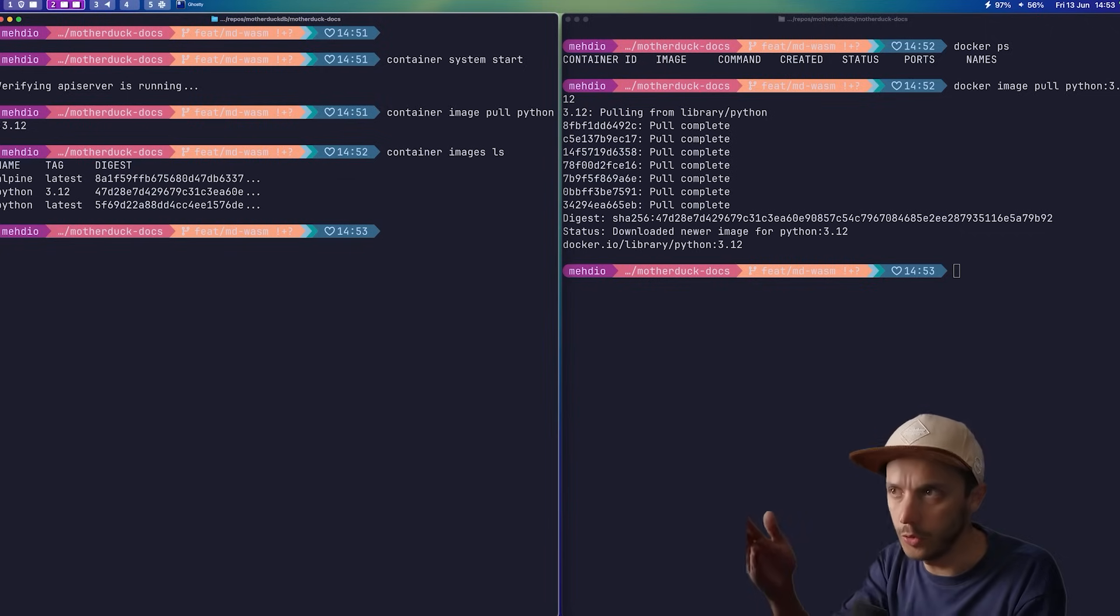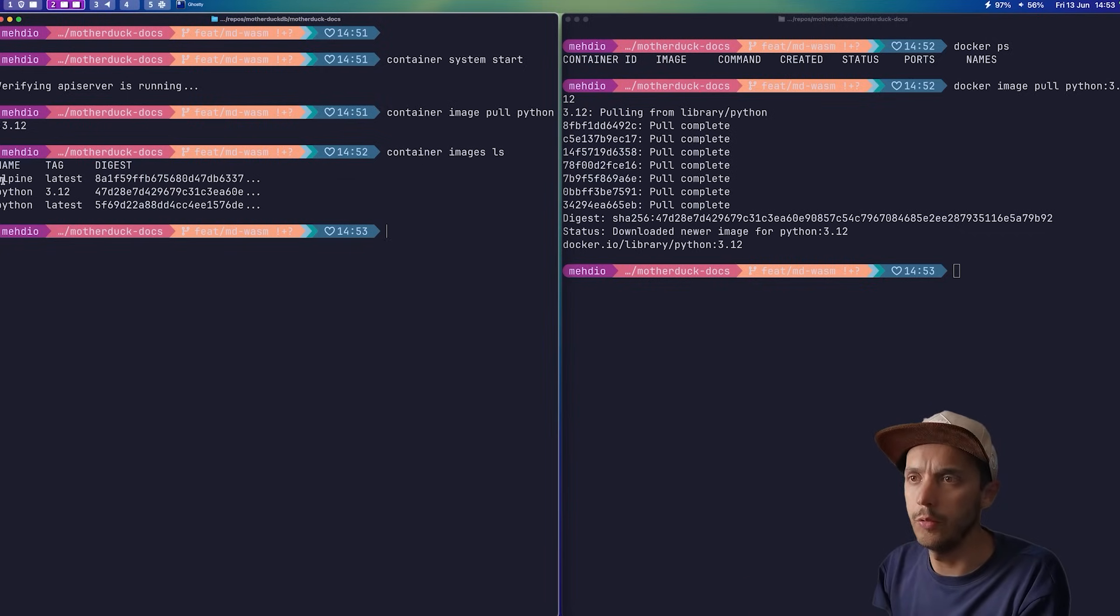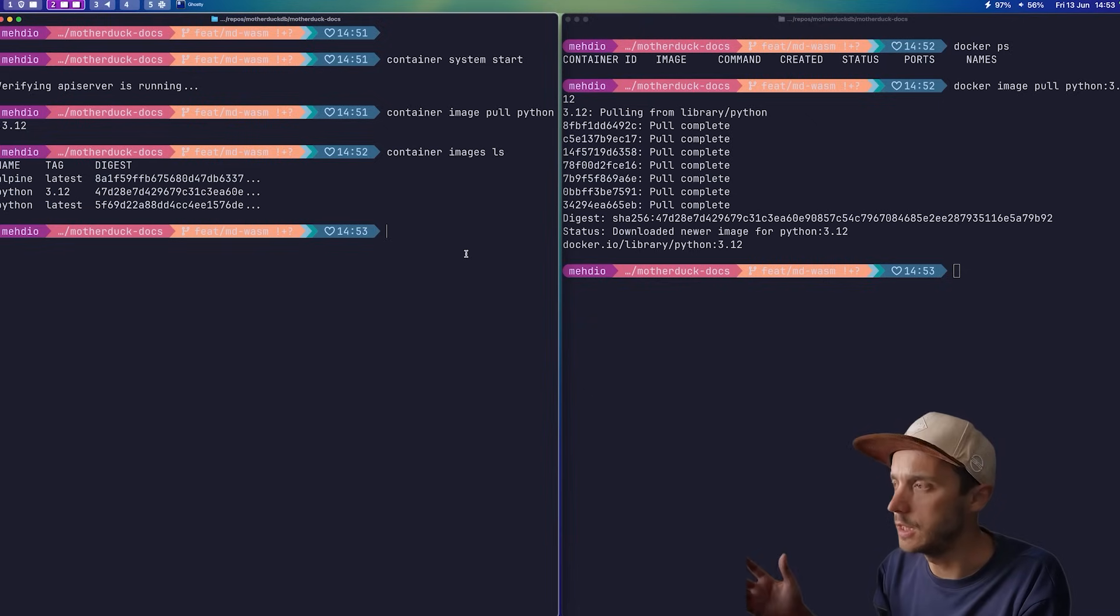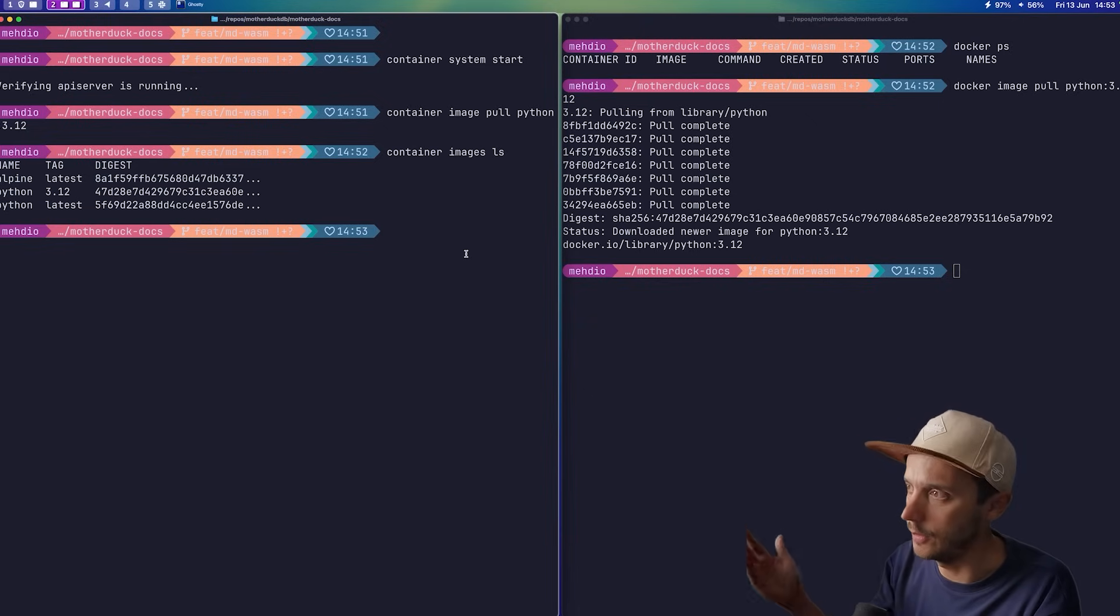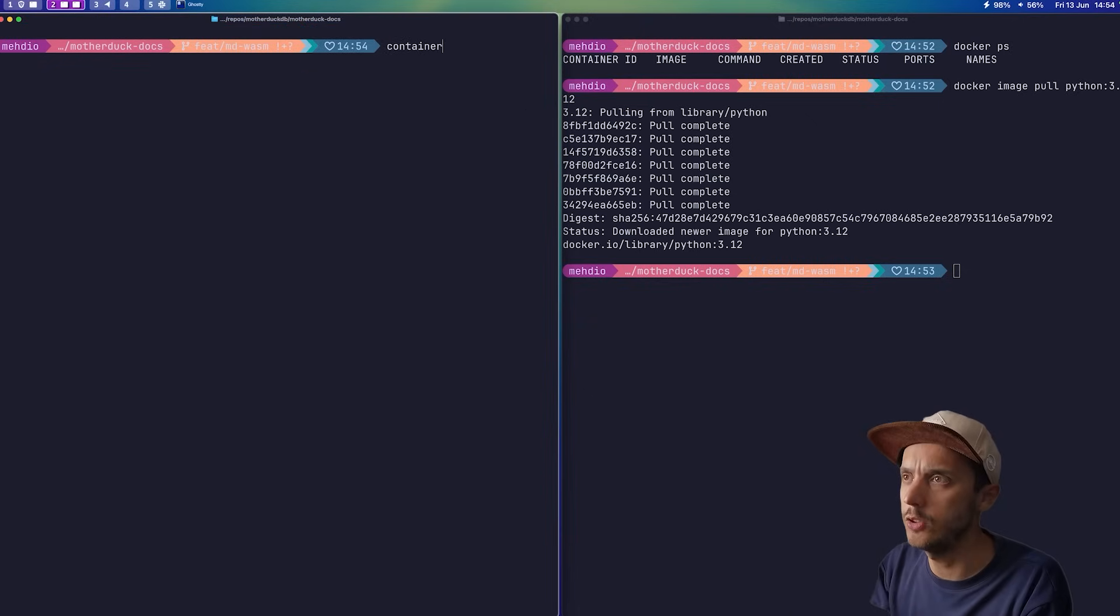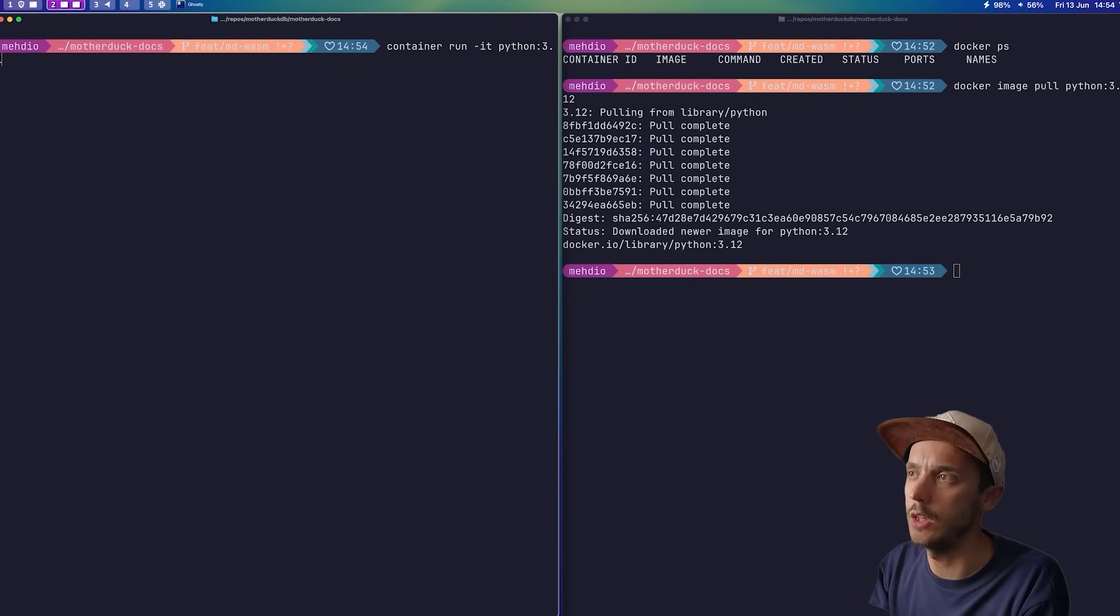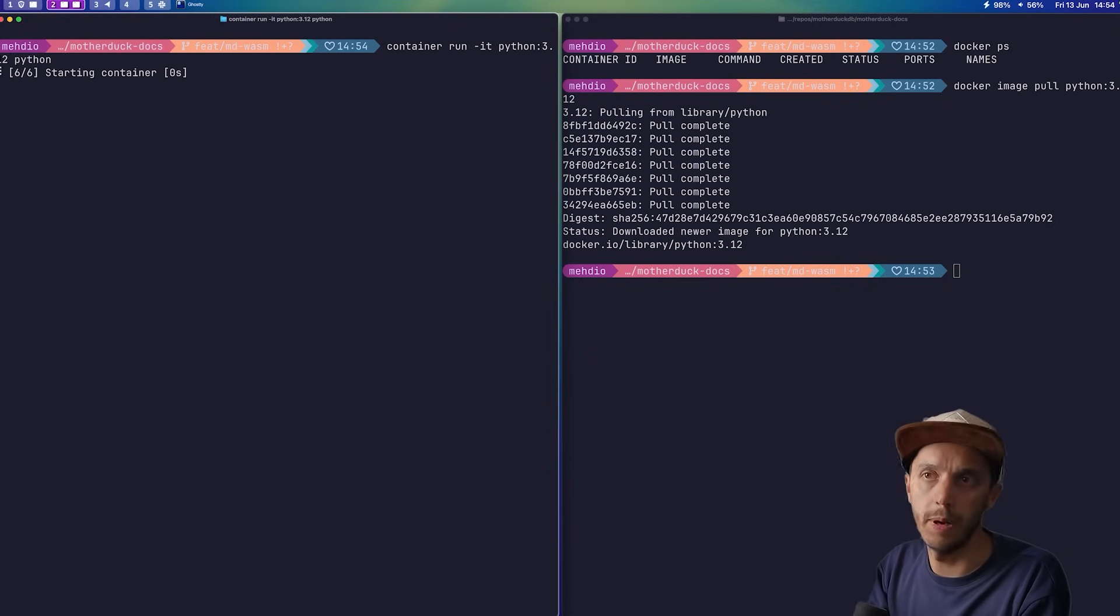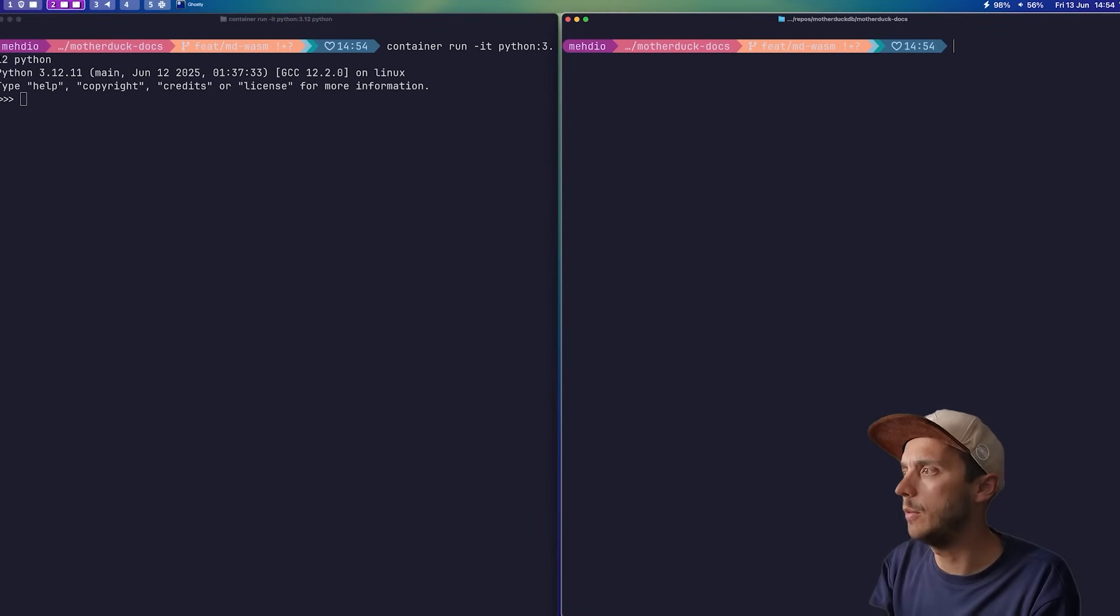And so, of course, you can do container image ls if you want to see the different images that you have downloaded on containers. Really the same. Anyway, let's just do a container run on the image that we just downloaded and run a Python shell. We're going to do exactly the same with Docker.